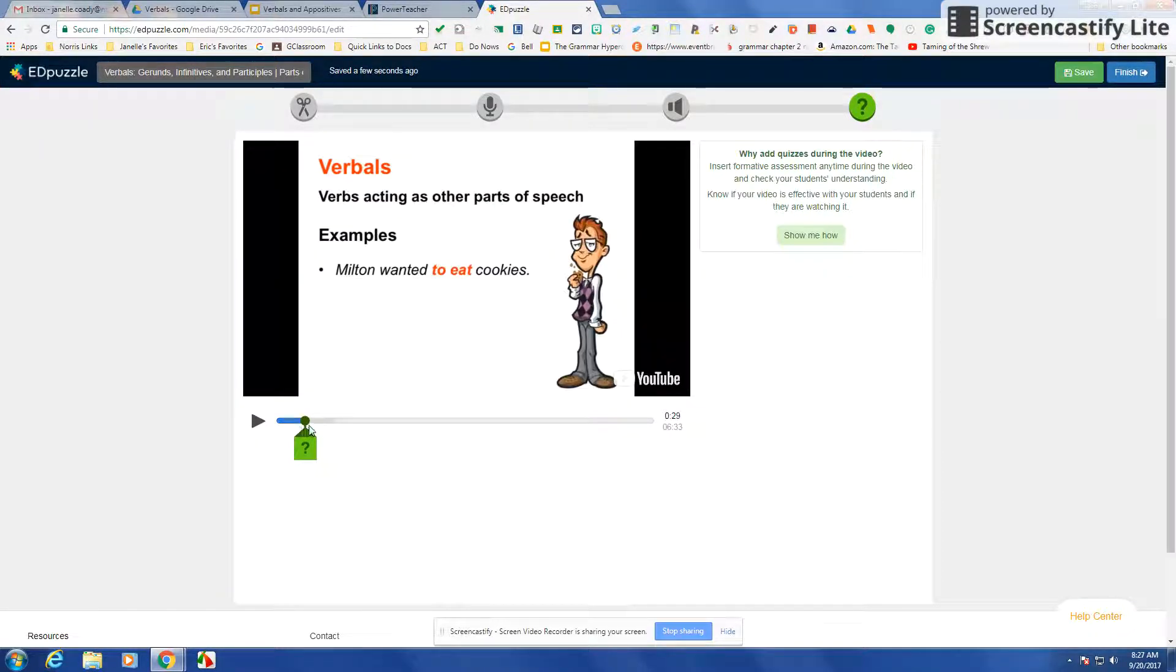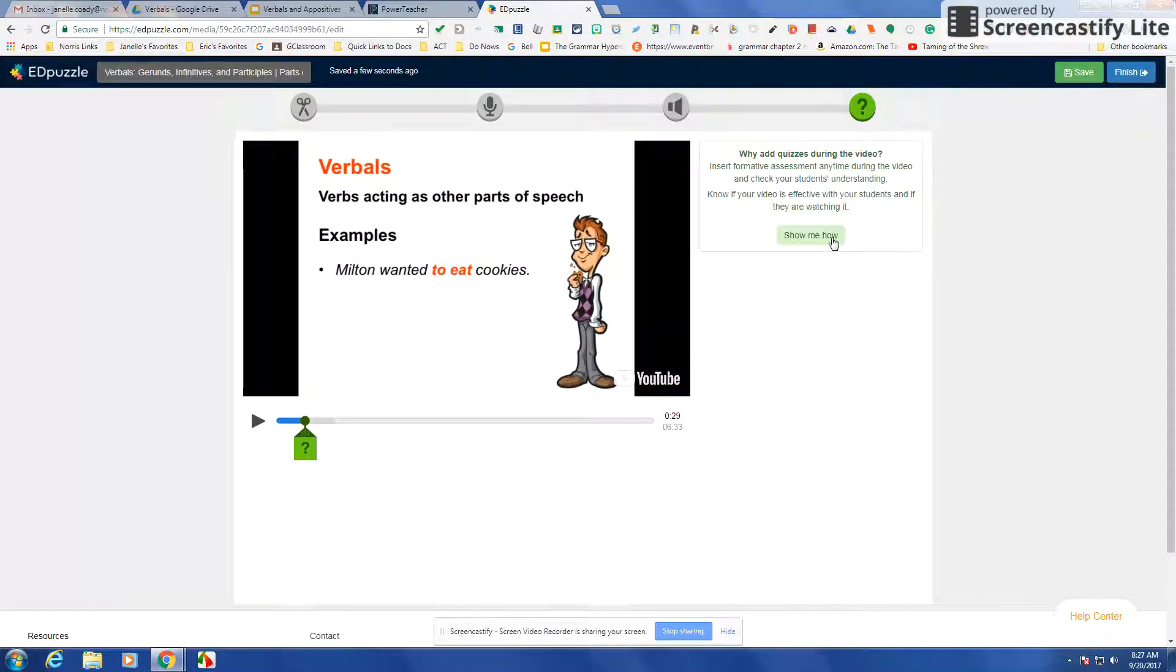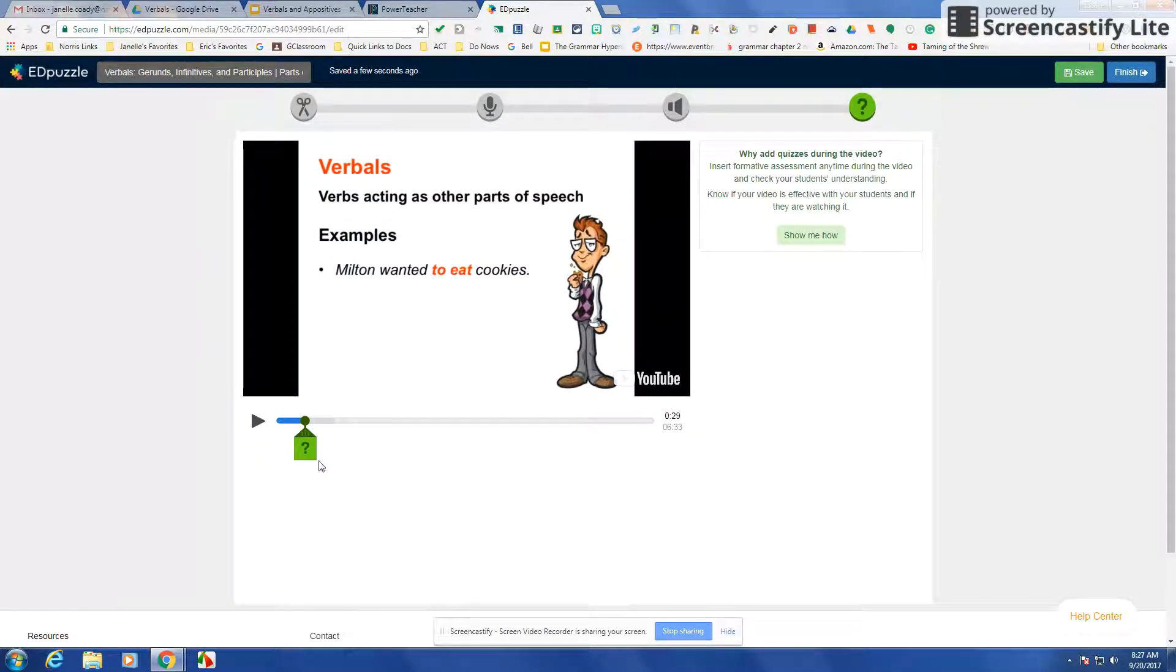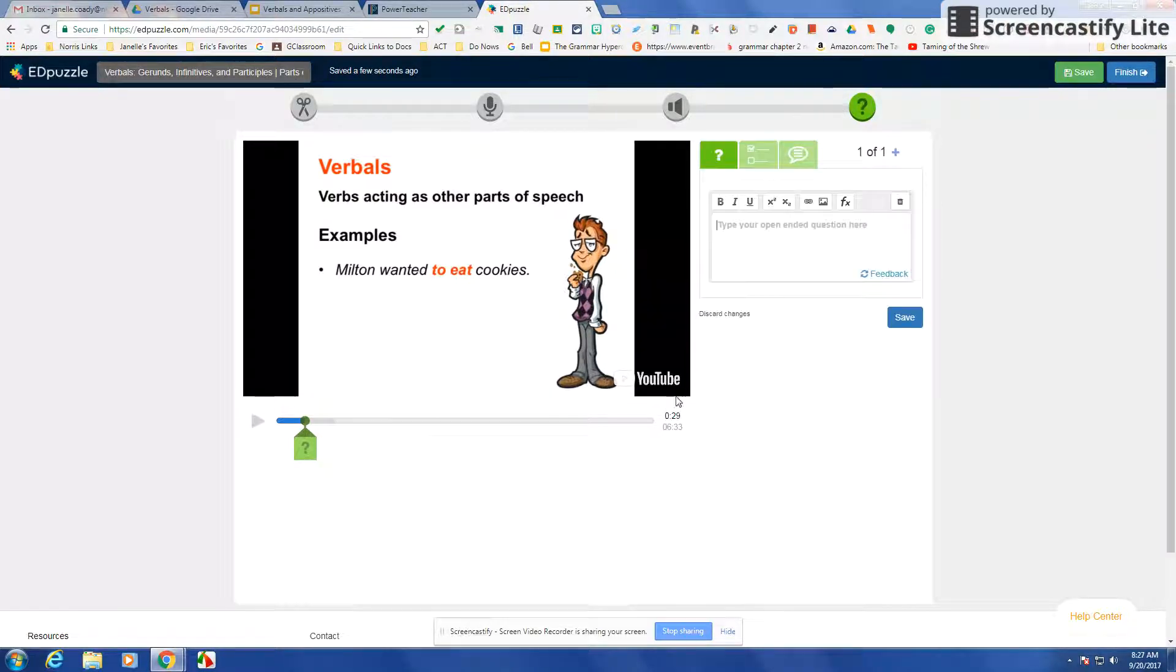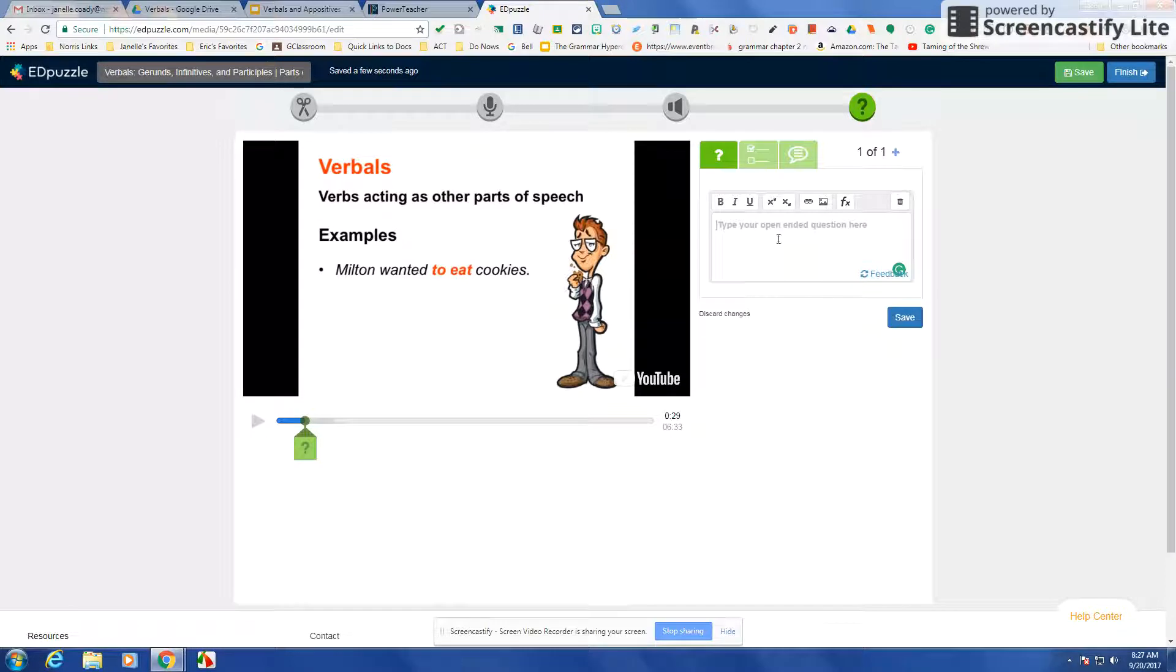You can listen again. So you got the question tab and up here it says show me how if you want to see how to do it. But I just put the question mark and then I click on the question and you have several choices.